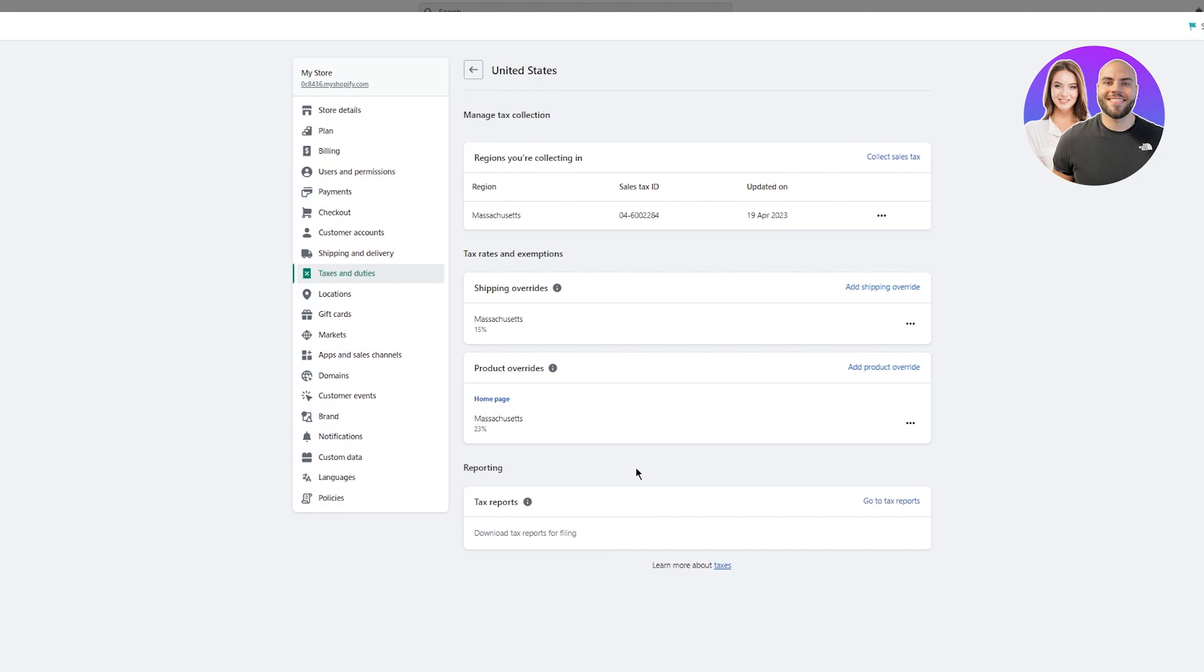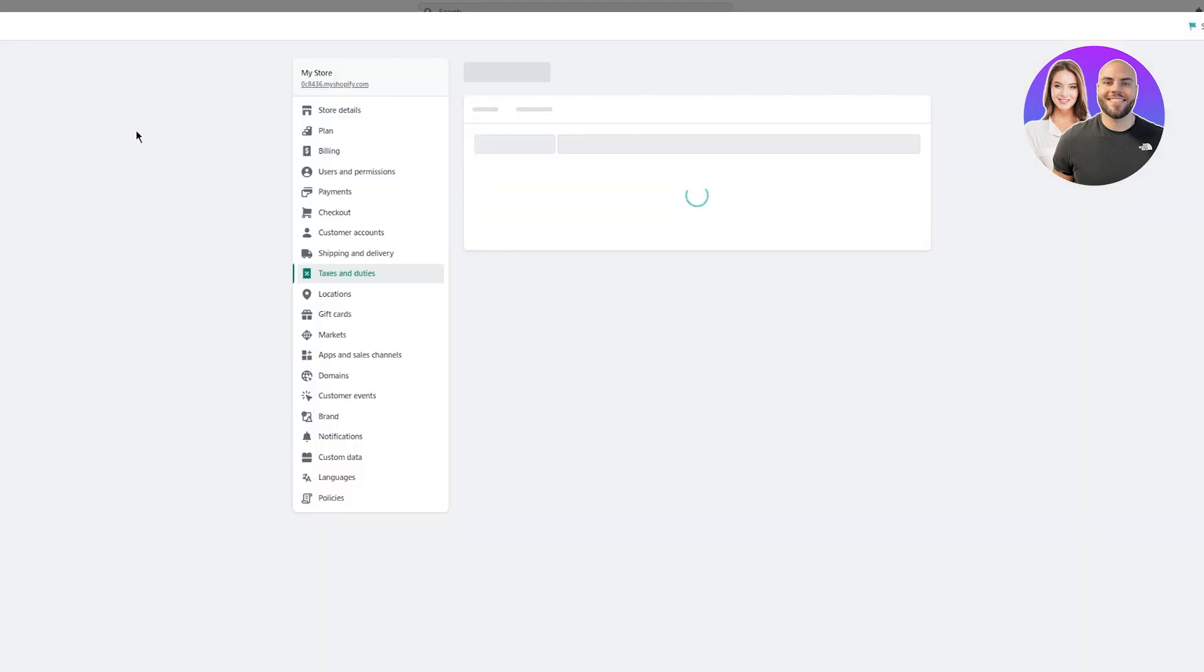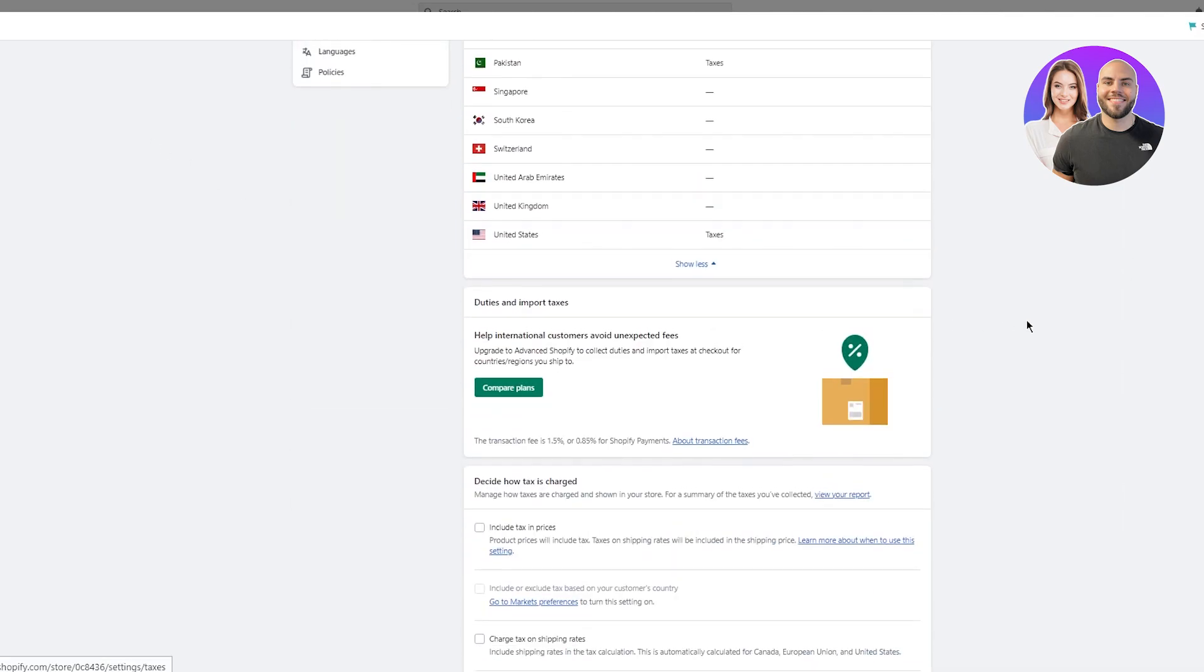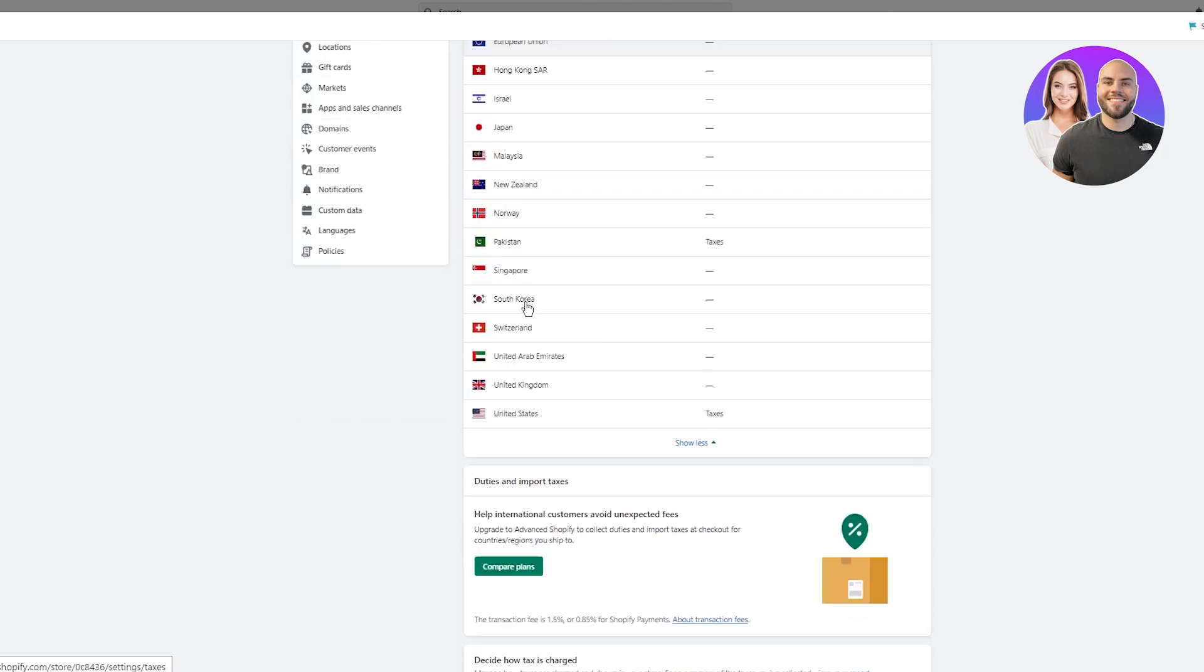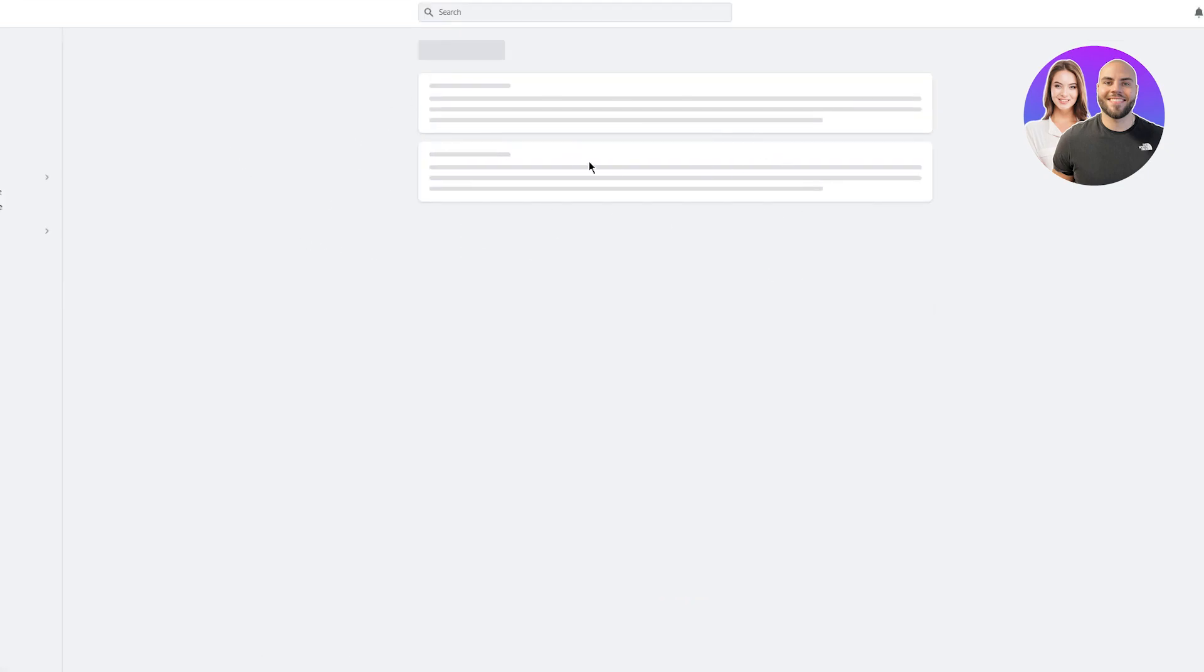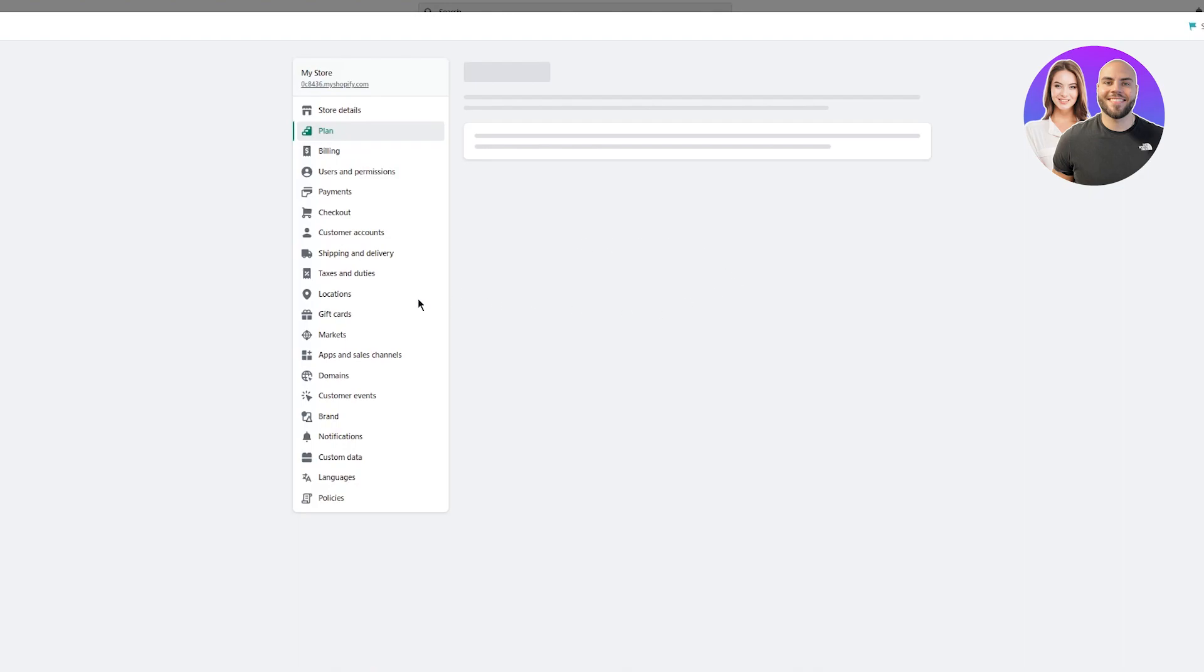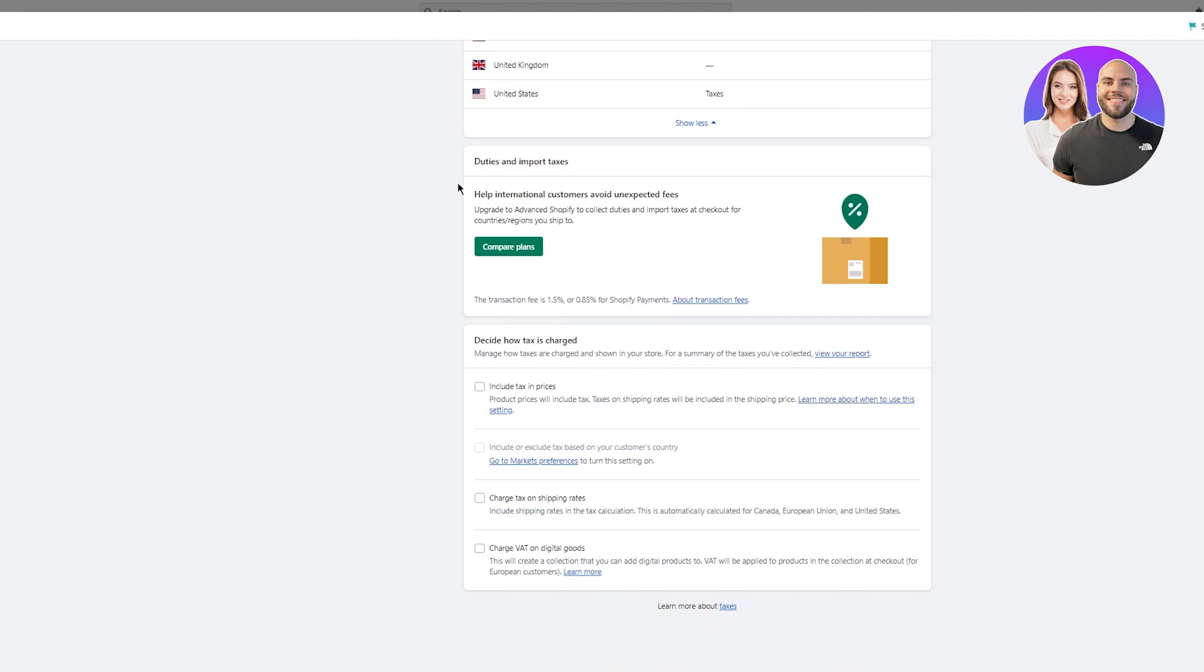Then you also have your tax reports. You can download tax reports as well. You just need to go to your tax reports and here you're going to get a summary of all your reports from there on out. Just download it and that's how basic and easy it is. Now once you're done with that, you've set taxes for yourself in the US and the countries you live in. Here you have duties and import taxes - help international customers avoid unexpected fees. Upgrade to advanced Shopify to collect duties and import taxes at checkout for countries and regions you ship to. This cannot be done on the free trial. I'm on a free trial currently, but this can only be done if you're on at least the basic plan.